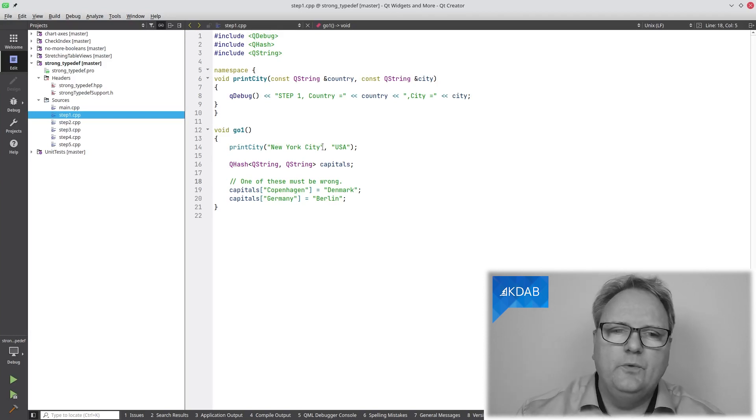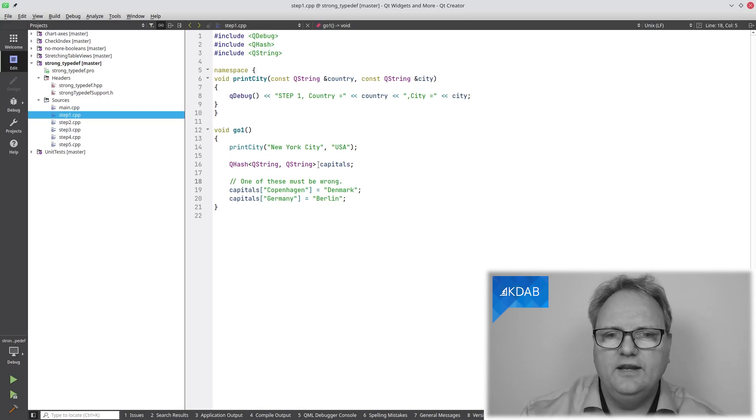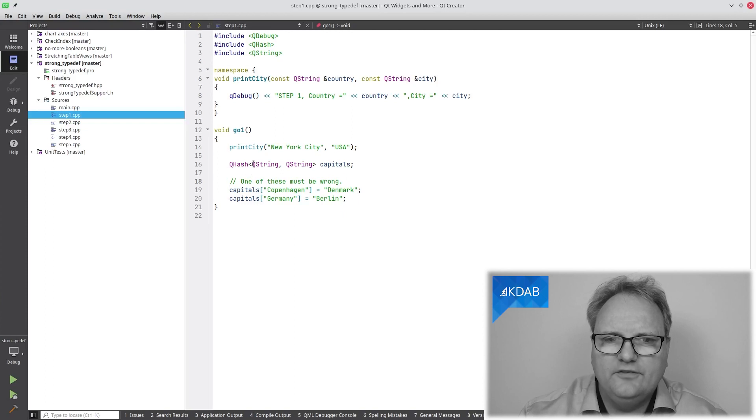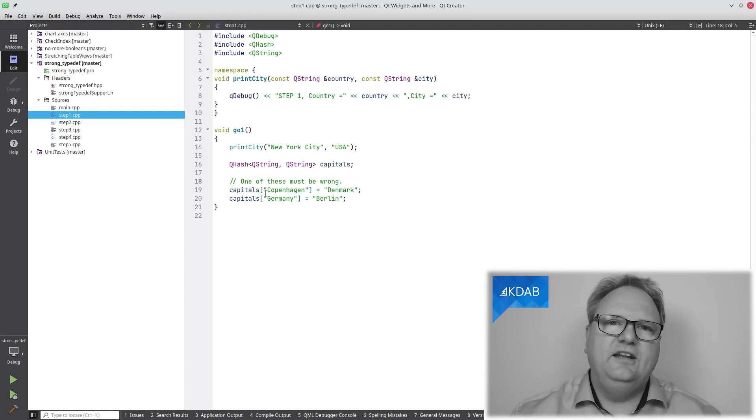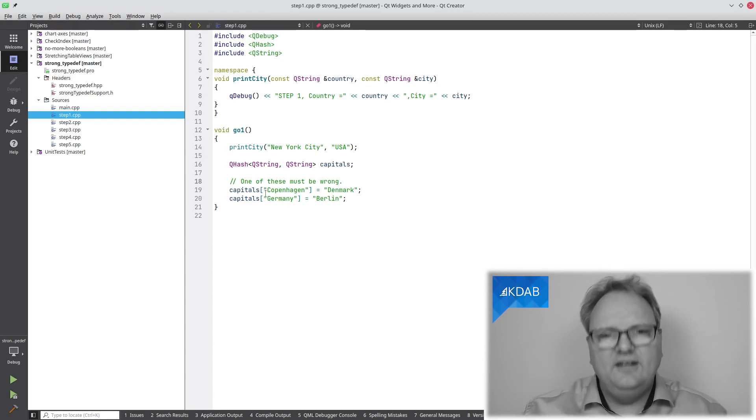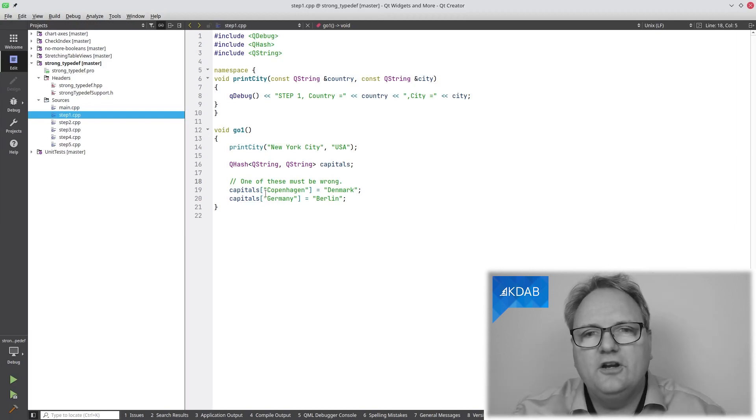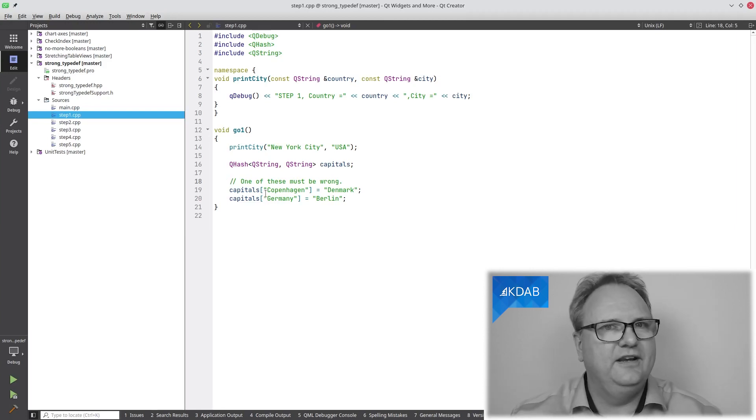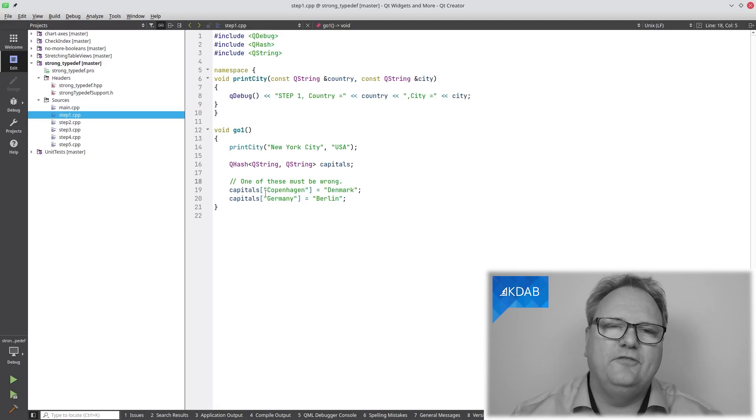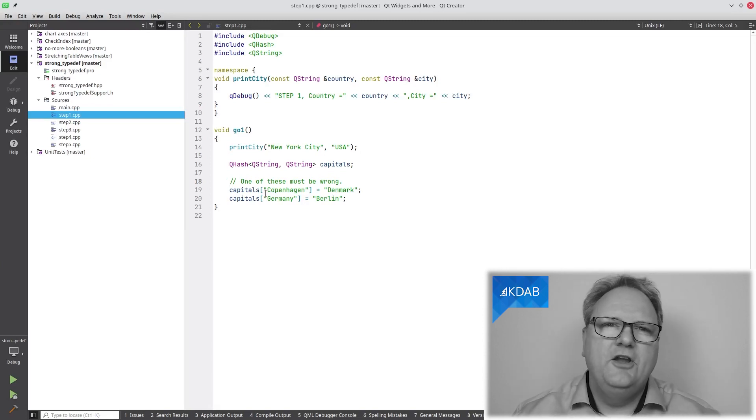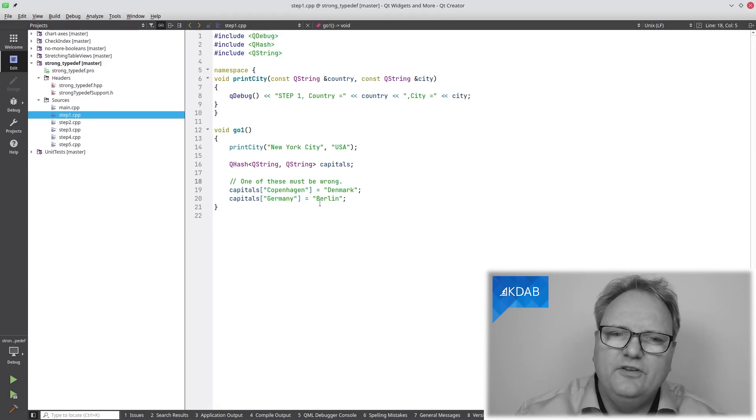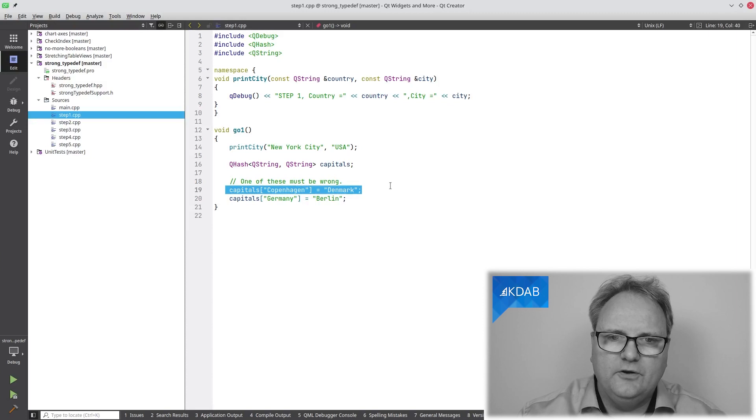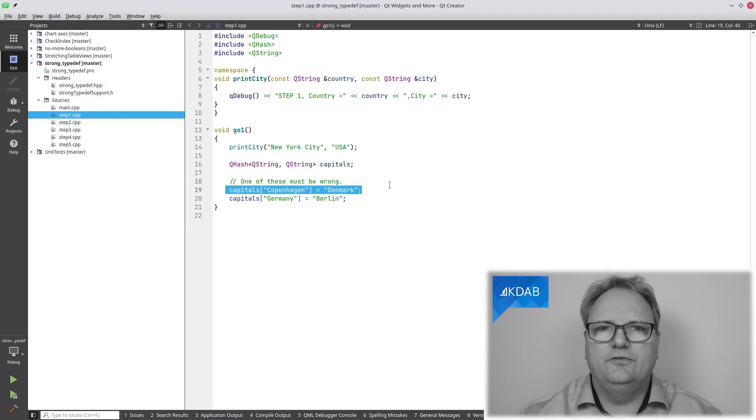Even worse, if I have a hash from QString to QString of capitals, I can't tell which of these, from just looking at these few lines of code, which of them is correct. Is it a map from the city to the capital or from a capital to the country, so that I always can figure out which country a given city is the capital of? Or is it from the country to the city, so I easily can look up which city is the capital of a given country? One of these two must be wrong. Of course, it's this one here because everybody knows that Denmark is the capital of Sweden. Wait.